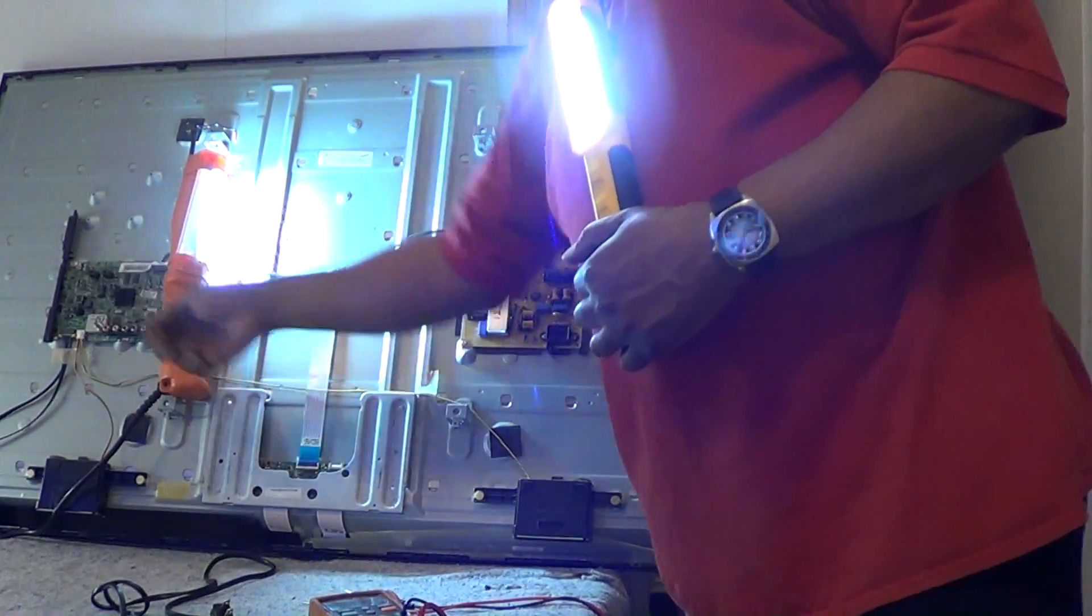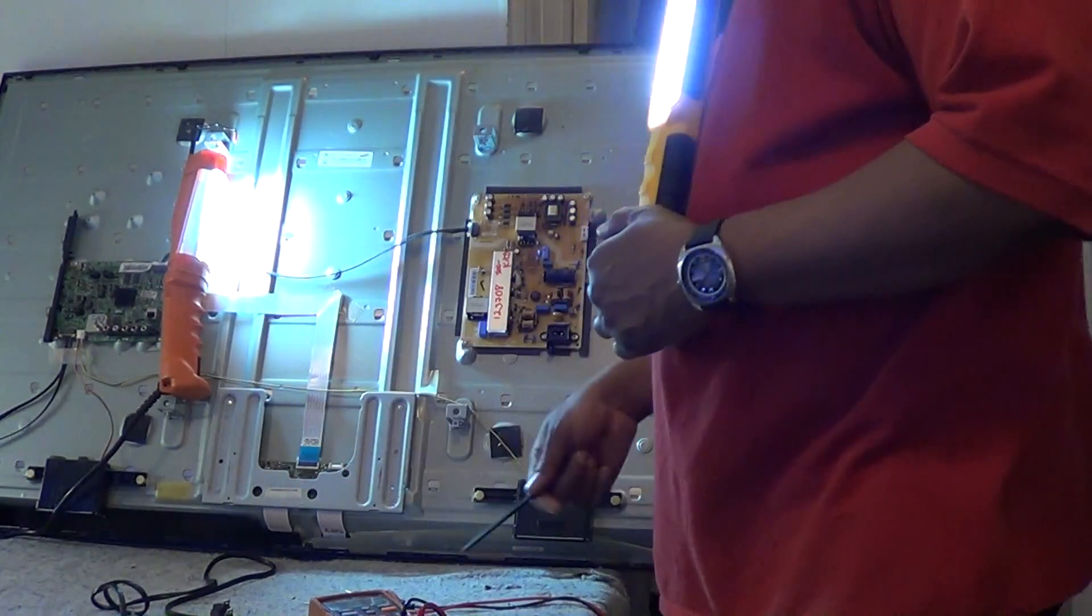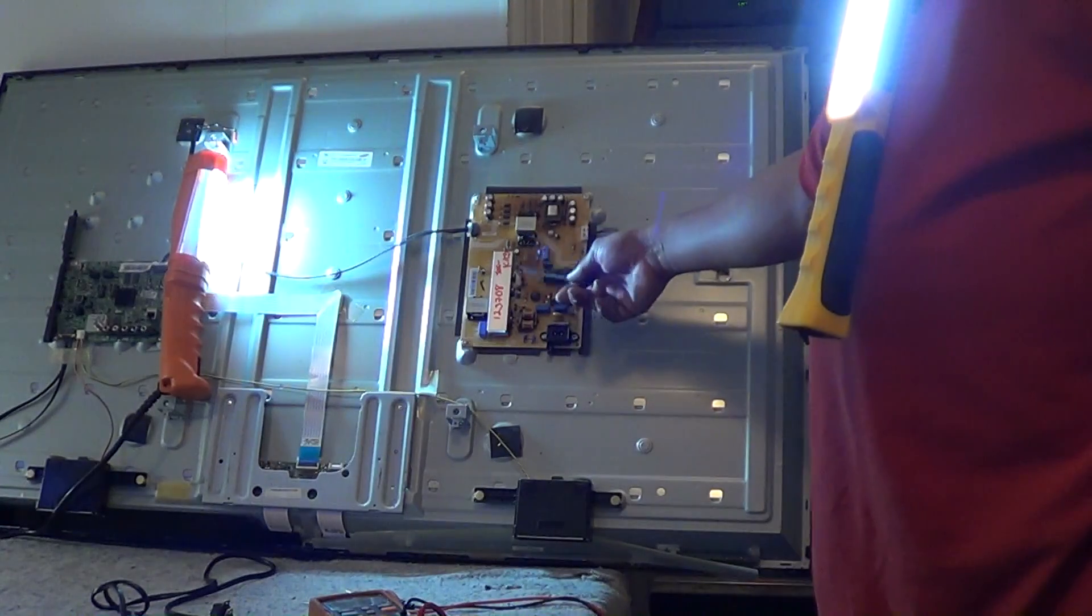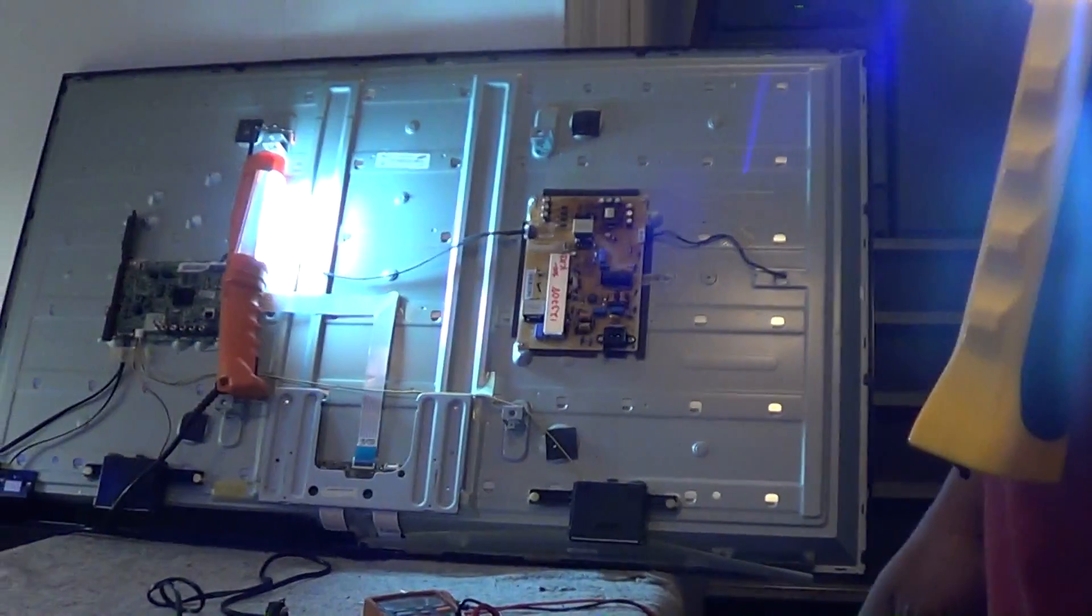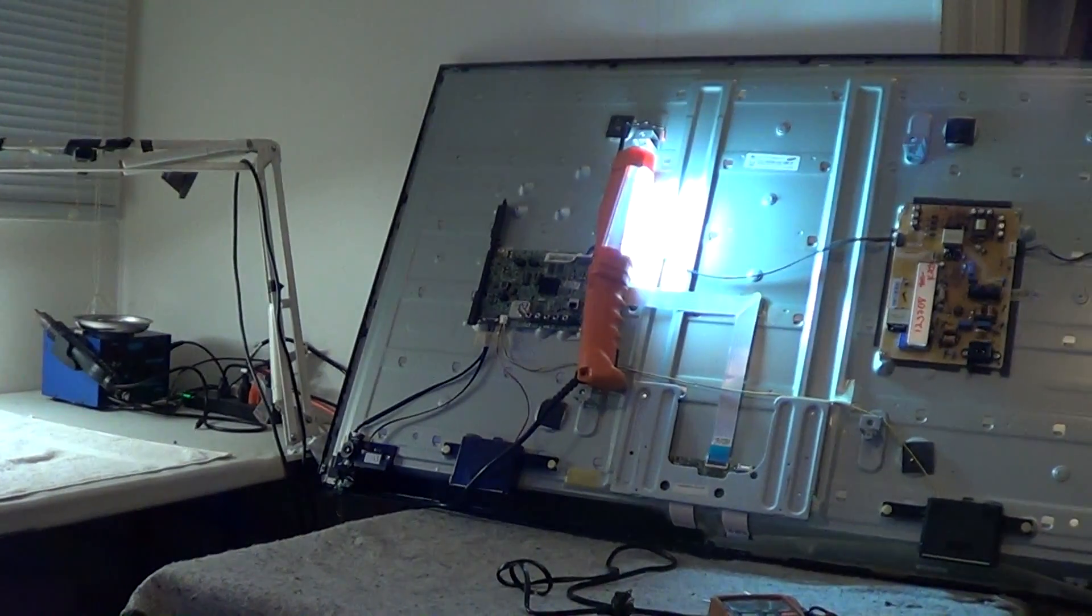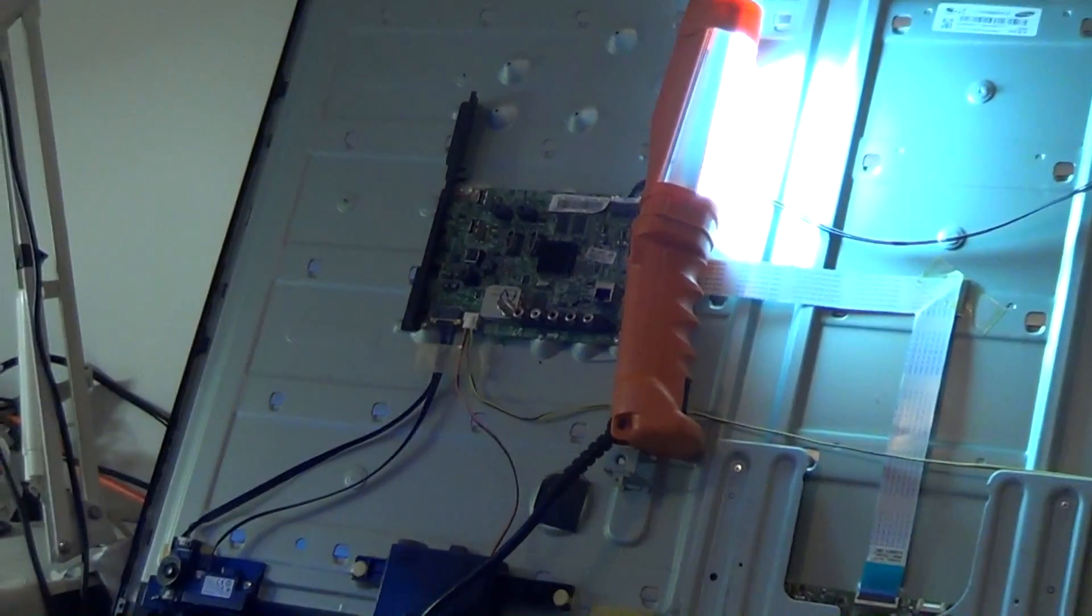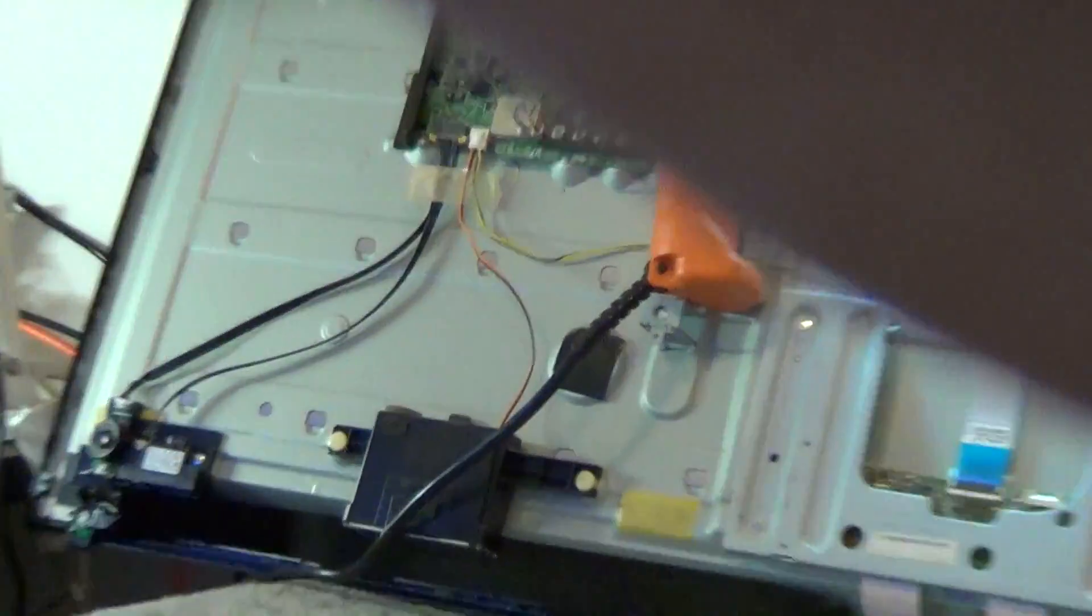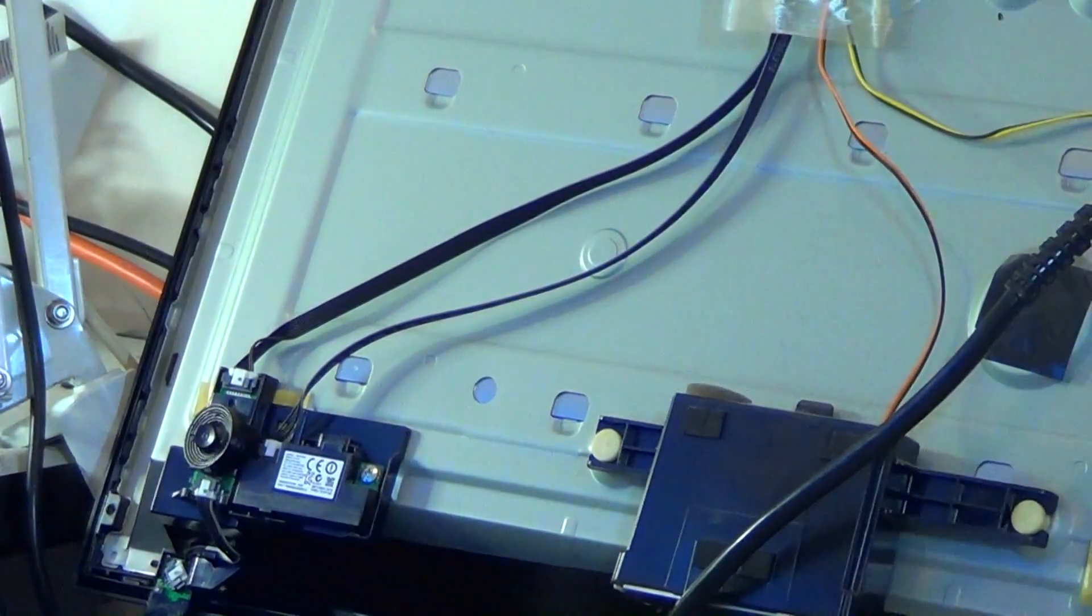You can see we got our back cover off. There's our main board, T-con board, and of course our power supply that also supplies power to our LEDs.